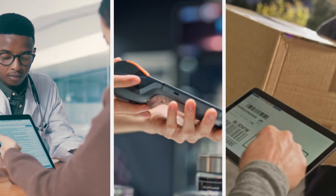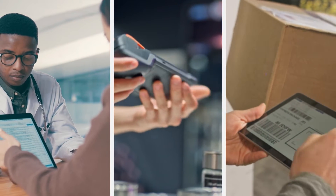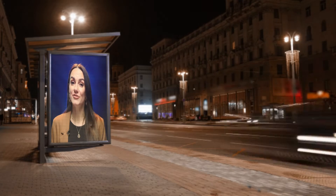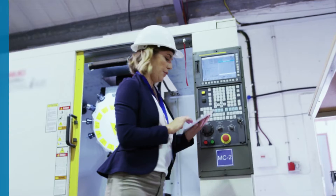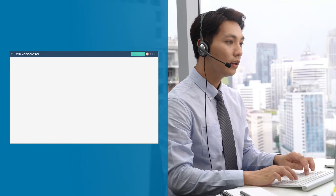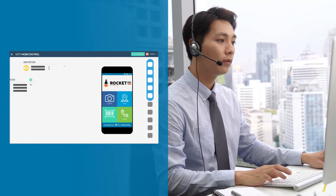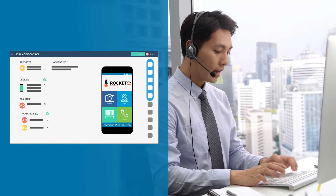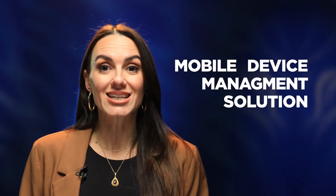These devices differ from your personal gadgets in one key aspect: they are part of a business's operations and require both security and effective management. From keeping track of where each device is, to solving problems remotely, it is imperative that businesses handle these devices efficiently. And this is where a mobile device management solution is key.